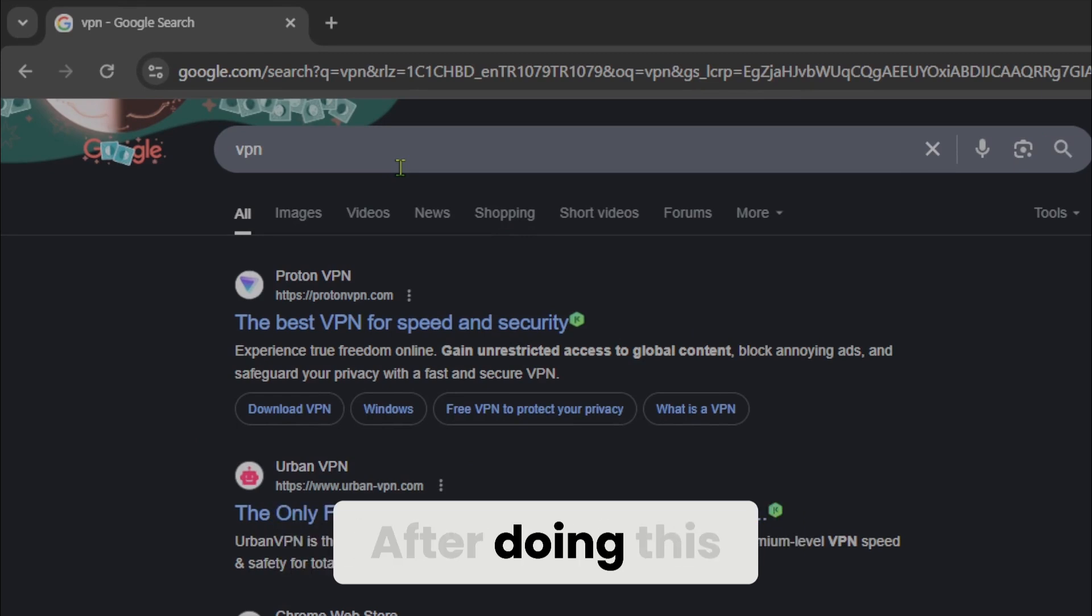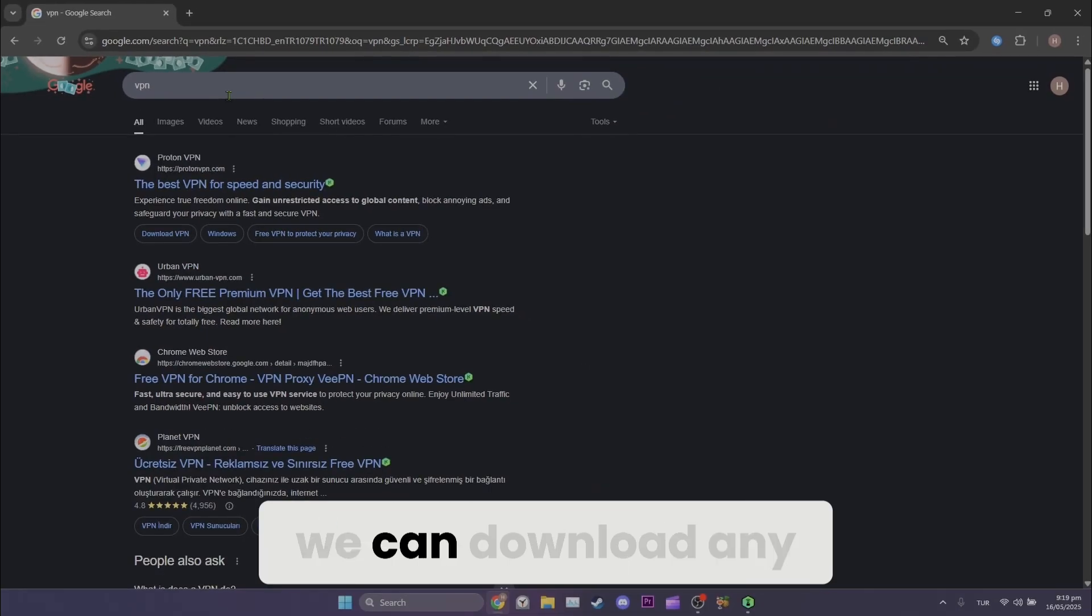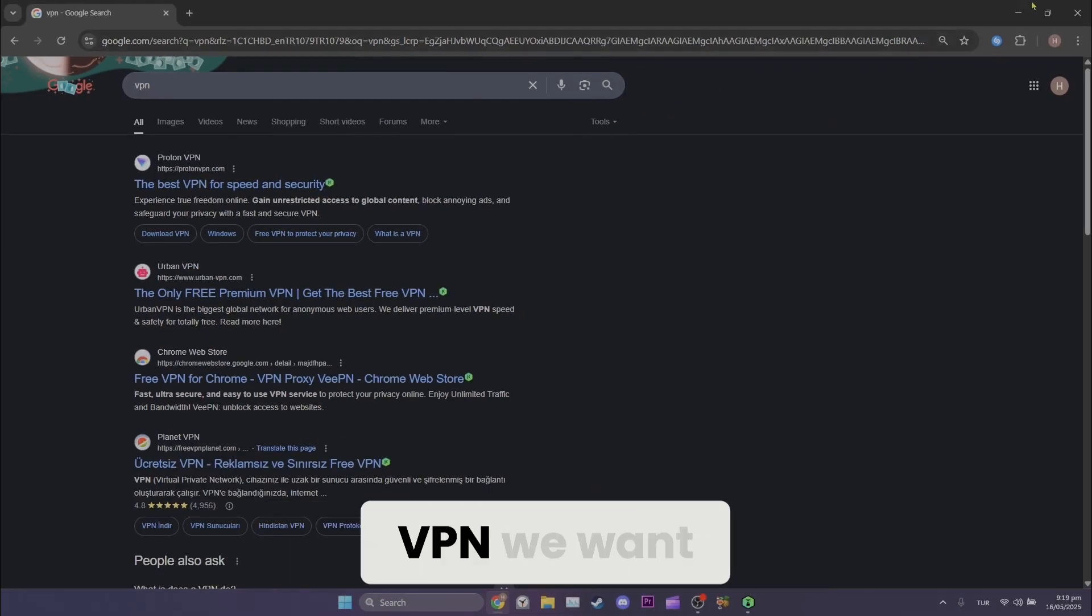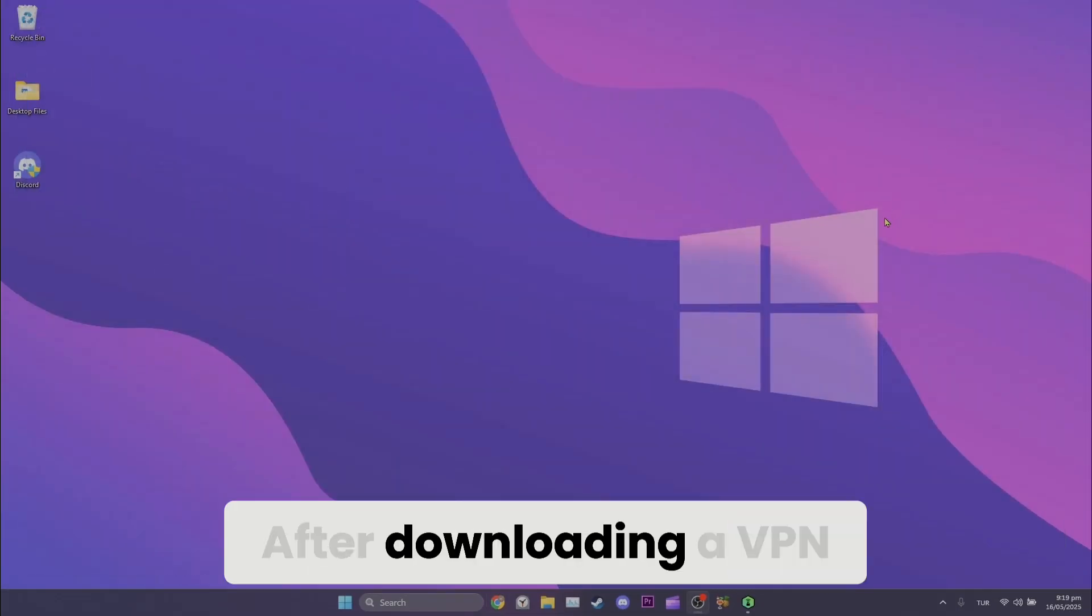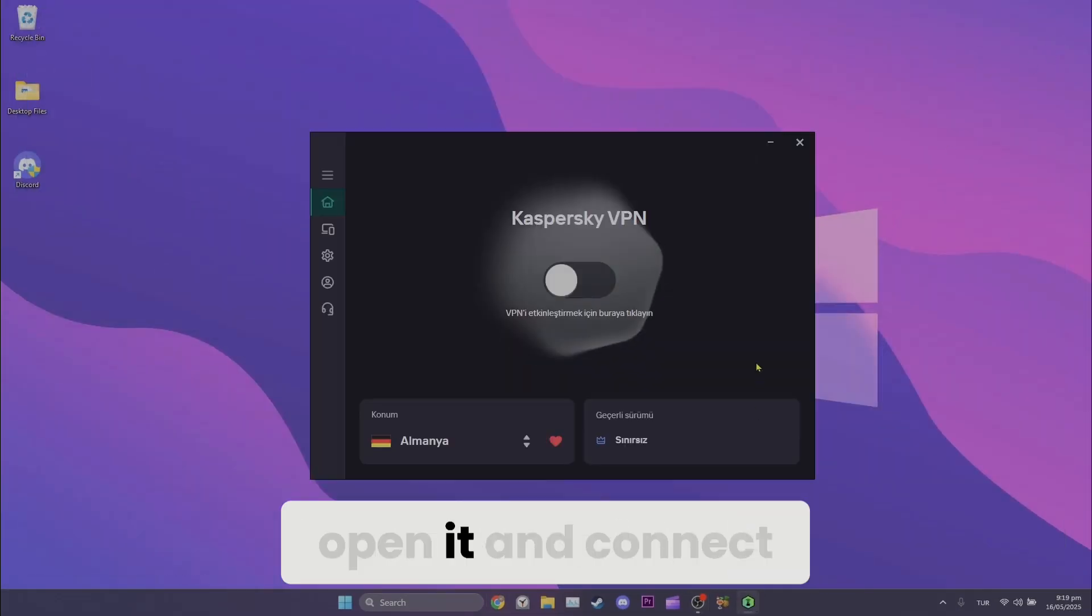After doing this, we can download any VPN we want. After downloading a VPN, open it and connect.